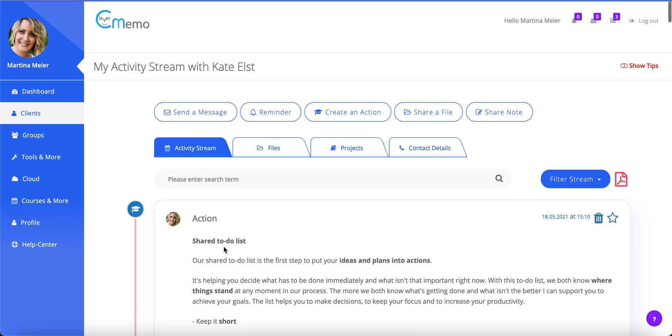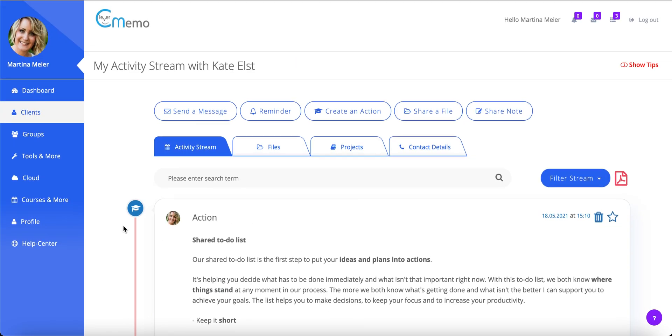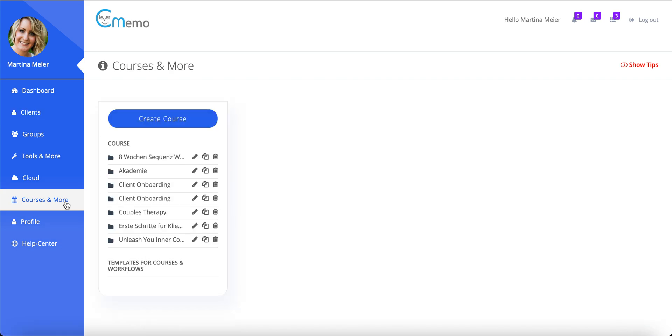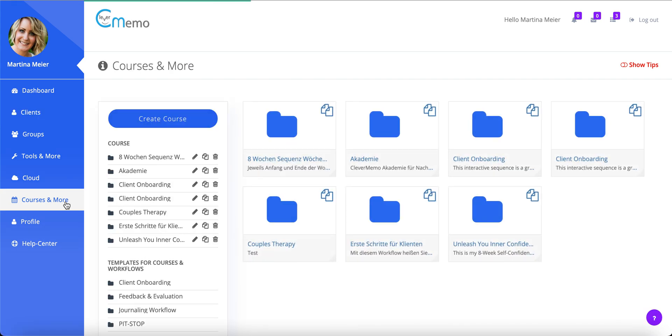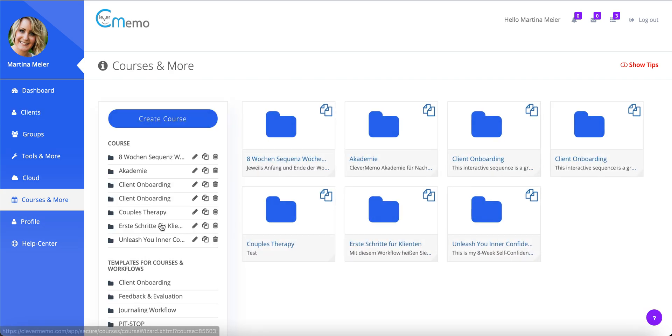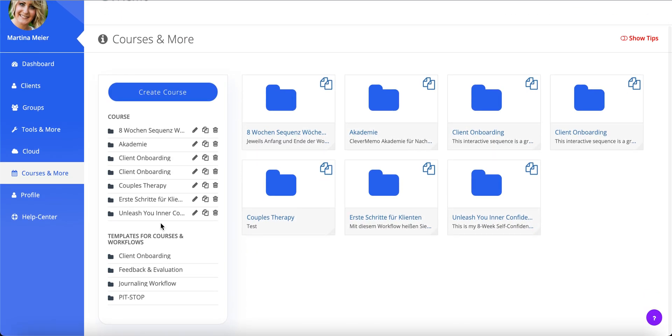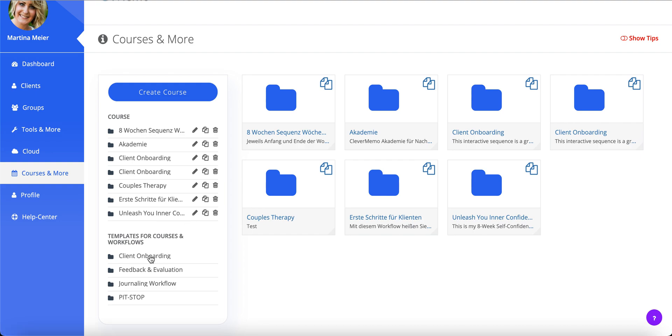We still have two minutes left until the next session starts. That's enough time to send our new client Aaron the welcome workflow. A workflow is a fully automated series of messages, documents, and action items.